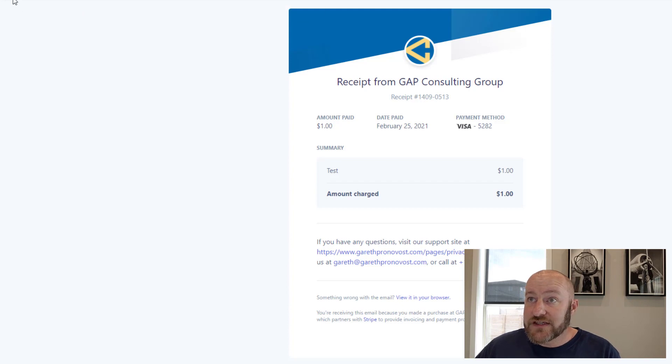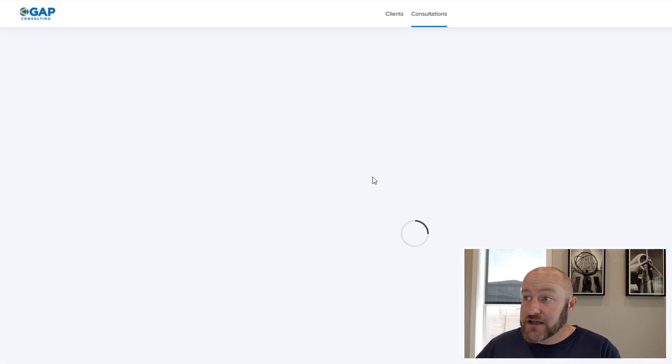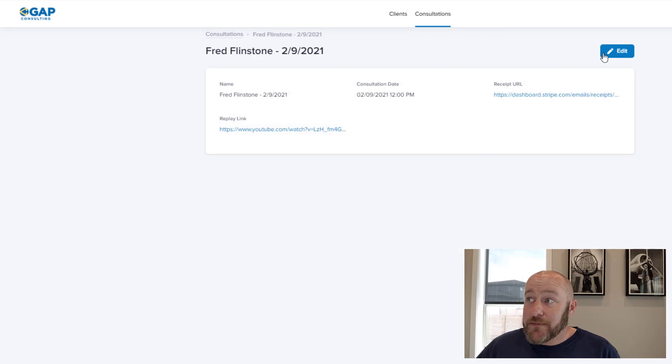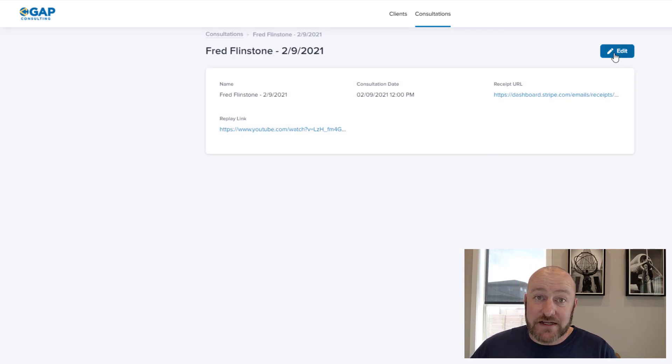So again, in this example, he can change or edit any of the information in this table, but maybe I don't want that to be the case. So I could turn editing off in my settings.